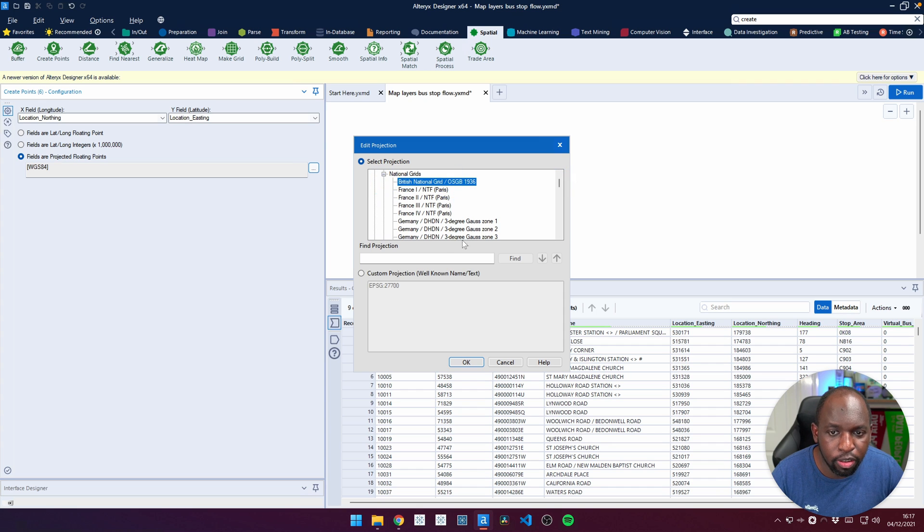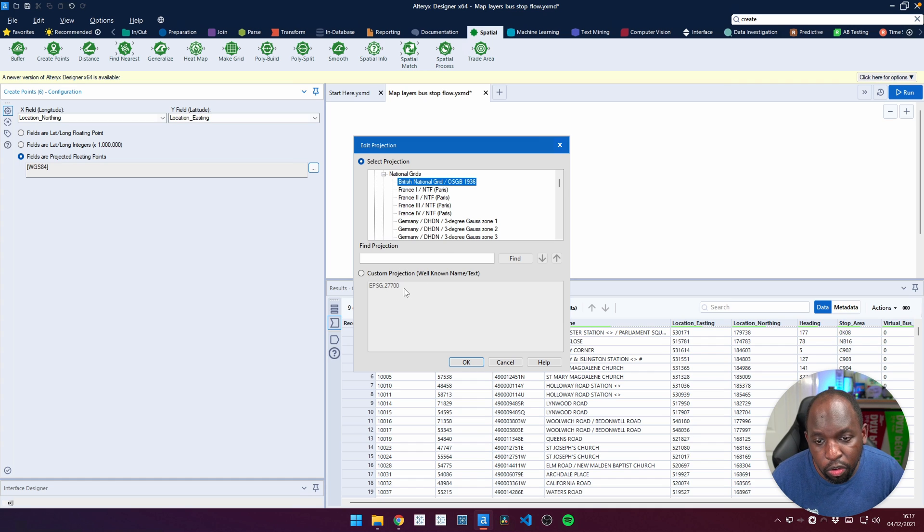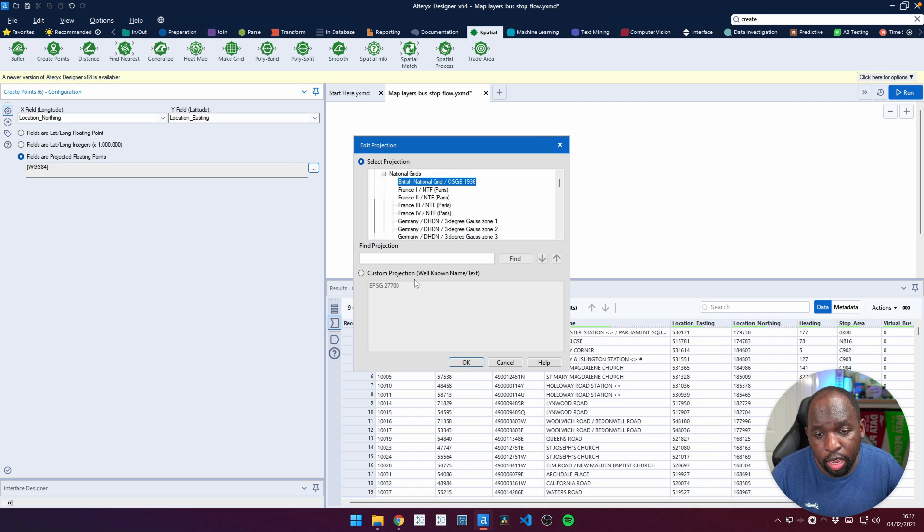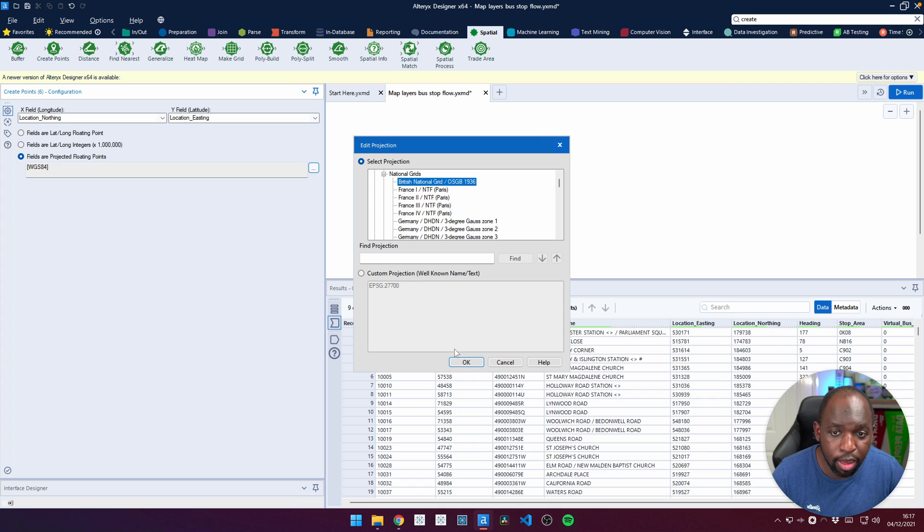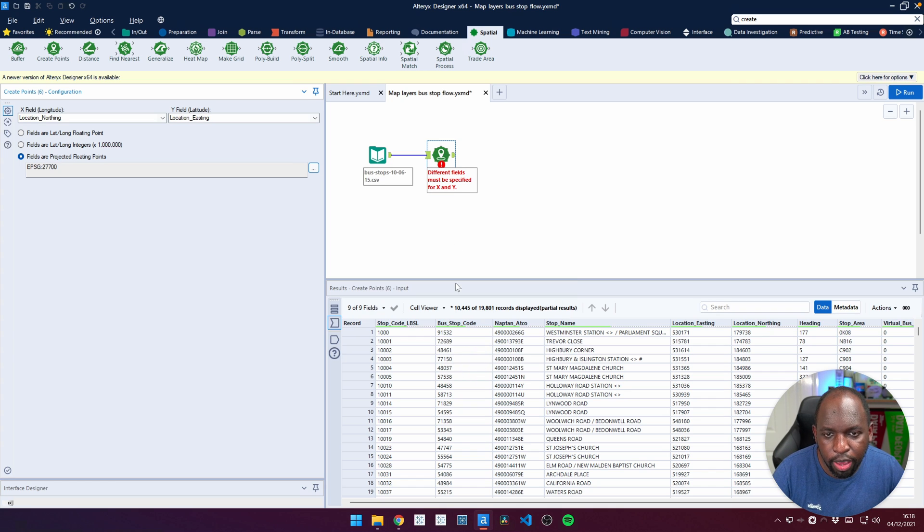The one I need is actually the UK one, and I know that's up here at the top, British National Grid, OSGB 1936. The actual code for it is 27700. If you're in doubt, you can go to a website called epsg.io and find all these codes and pretty much figure everything out there and then come back in here and search for it. So let's hit OK.